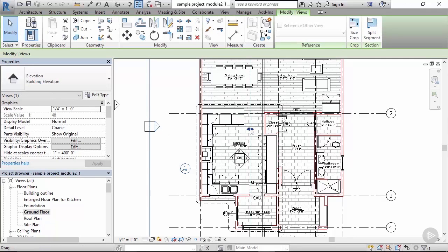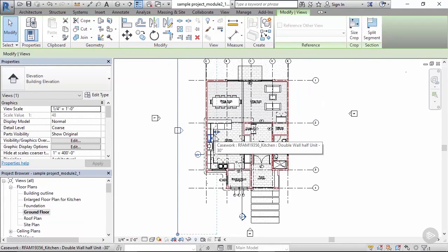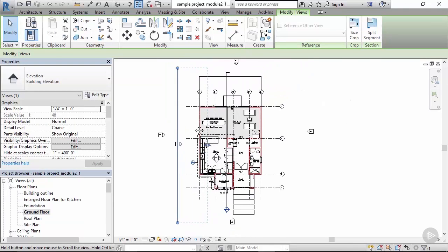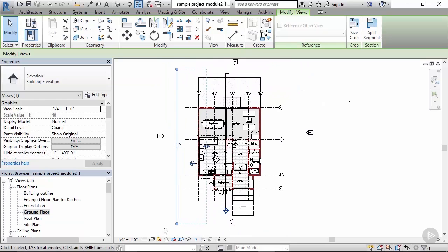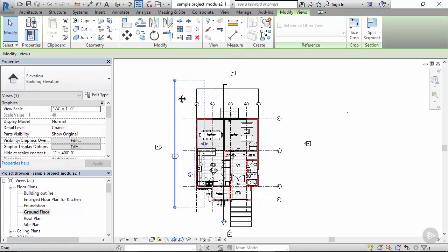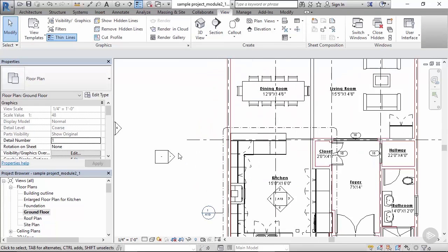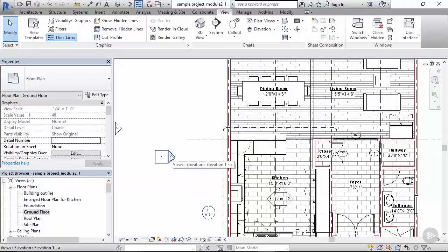Set up our extents. Extents seem to be right, and finally click on the elevation icon to check how the elevation looks like.